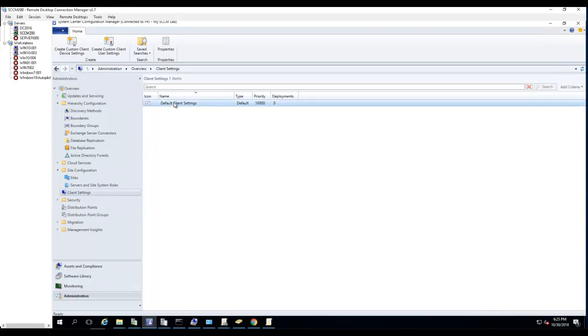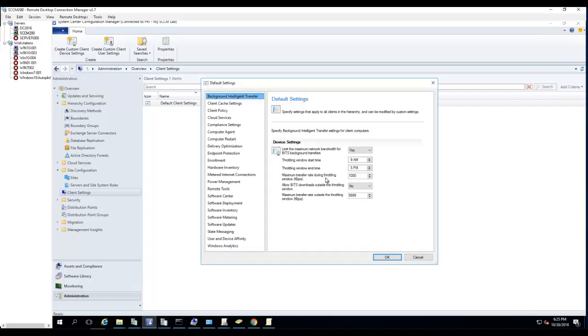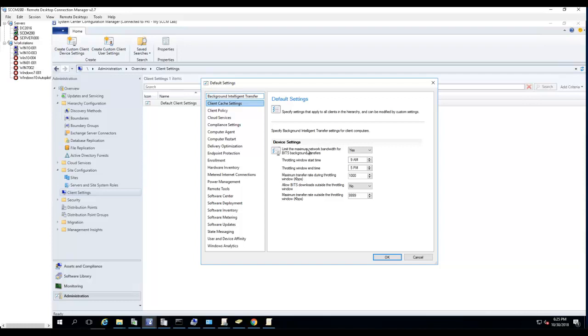The Background Intelligent Transfer - you want to enable this because it's the feature for all the workstations built in. By default this is enabled, so if you see, the client is yes.